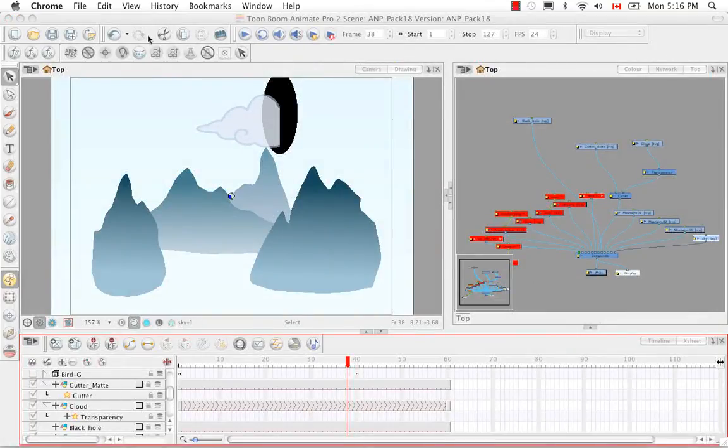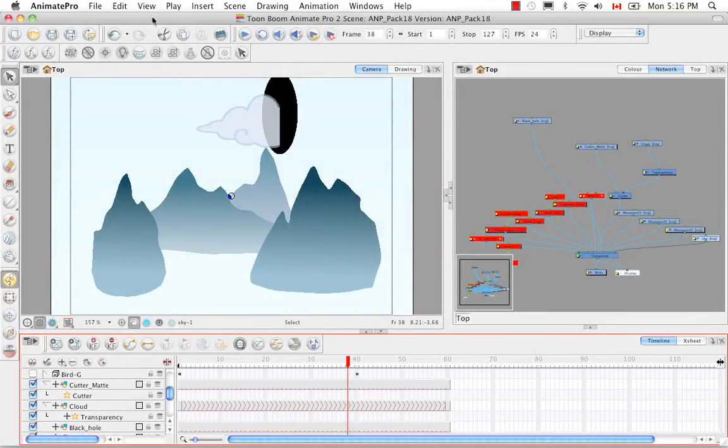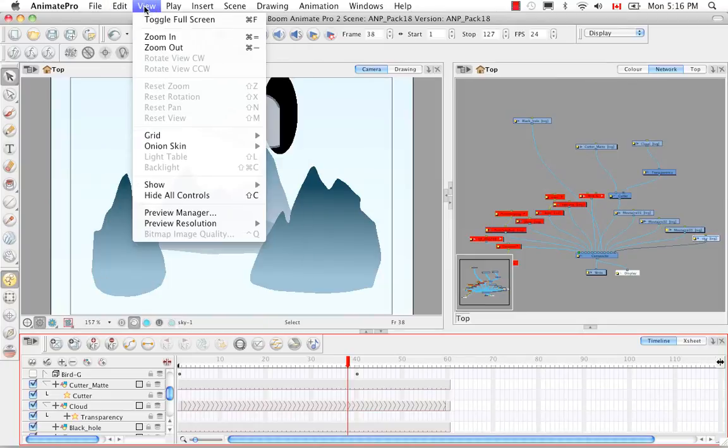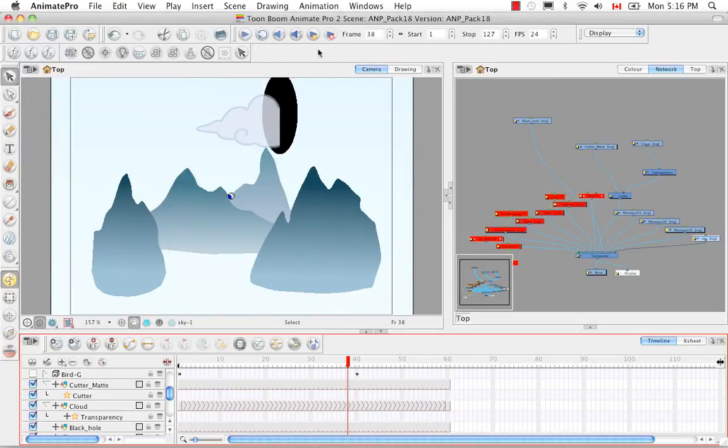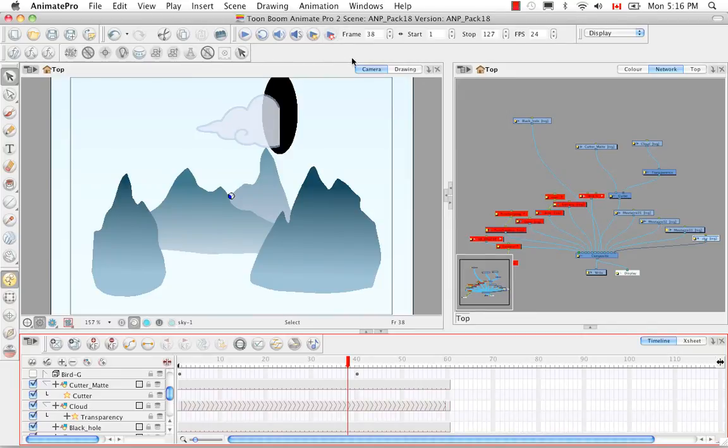What we just saw with the previews, changing the preview resolution, this is only applicable to these types of bitmap renders. If you're doing the SWF render, it's always going to render at full size.